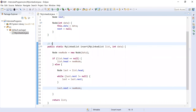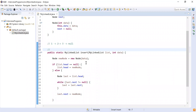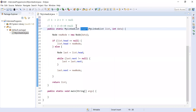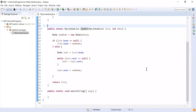Consider for example there is element one, then two, then three. One points to two, two points to three, and three is the last element that points to null. My goal is to add element four to the list. After inserting: one points to two, two points to three, three points to four, and four points to null. This is what we're trying to achieve using the insert method.